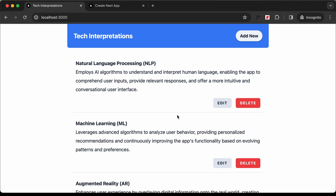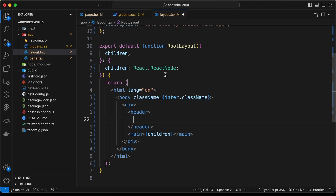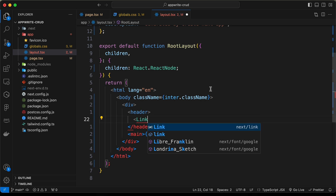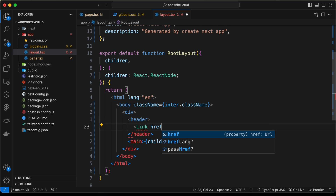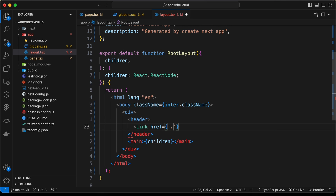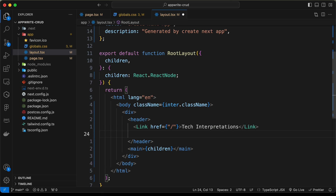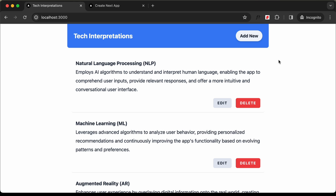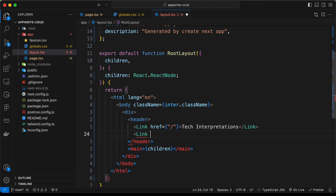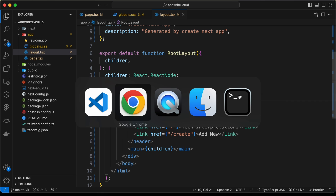In the header we need a link for the home page. Let's create a Link element imported from next/link, set href to '/', and type 'Tech Interpretations'. We also need another link for the Add New page with href set to '/create' and text 'Add New'. Going back to the page, we can see these two links displayed.